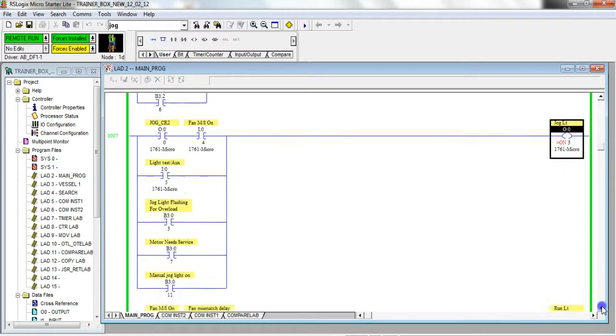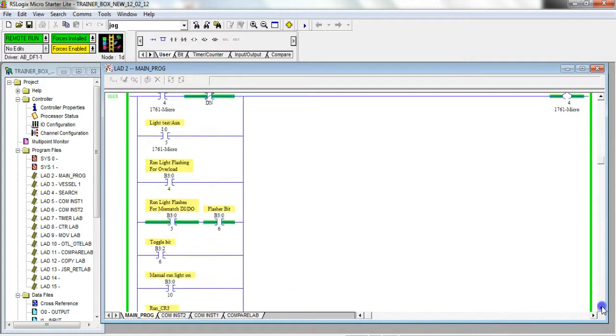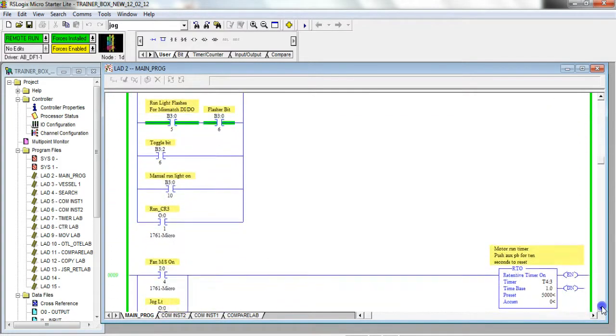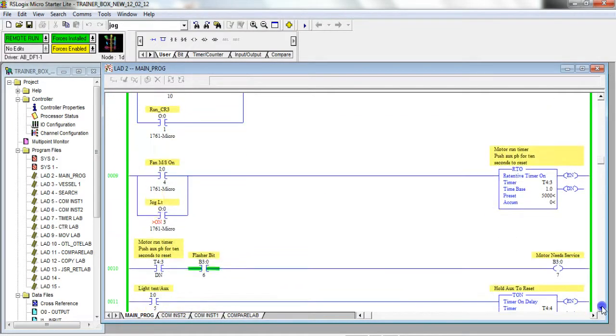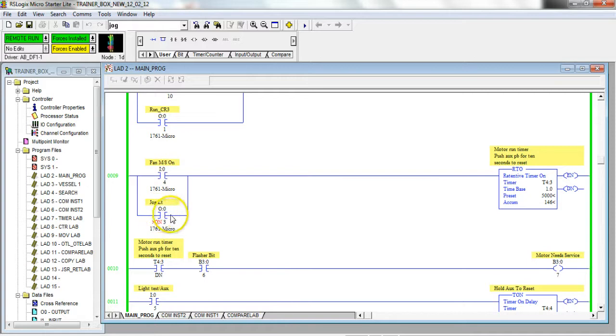One of the different things about forcing over toggling is even though this output three is forced on right now, if I go down and there's another spot here I know that it's used in the program...